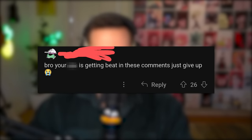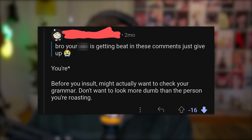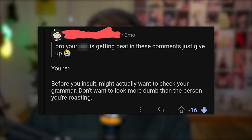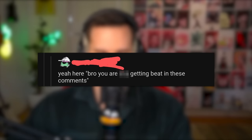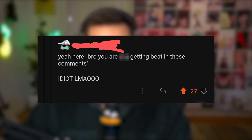Bro, your butt is getting beat in these comments. Just give up, bro. Before you insult, you might actually want to check your grammar. Don't want to look more dumb than the person you're roasting. Bro, you are butt getting beat in these comments. If you're gonna be so unlikable and correct people, make sure you correct it correctly at least. Or maybe not — it's better content if you don't.